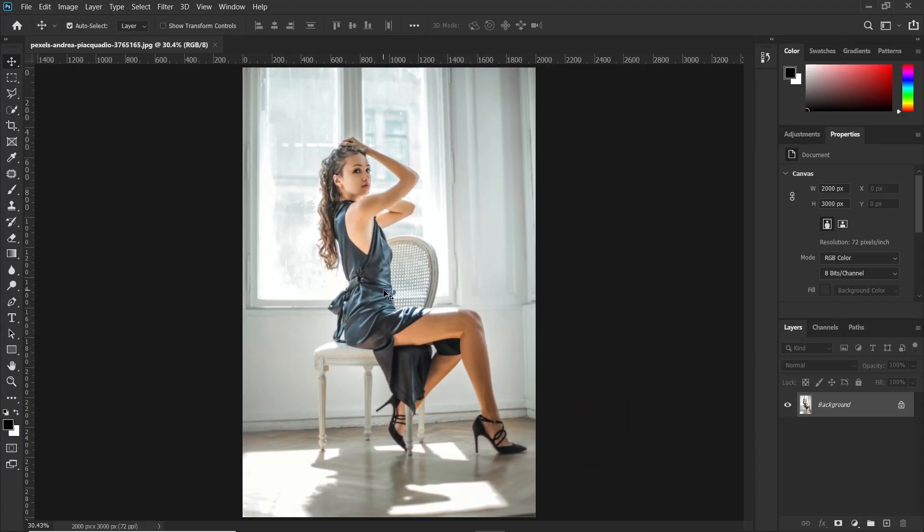So without wasting any time, let's begin. The first step, which also happens to be the most important step, is to make a selection of the dress. And I recommend you use the pen tool, which is the most precise, though time consuming.